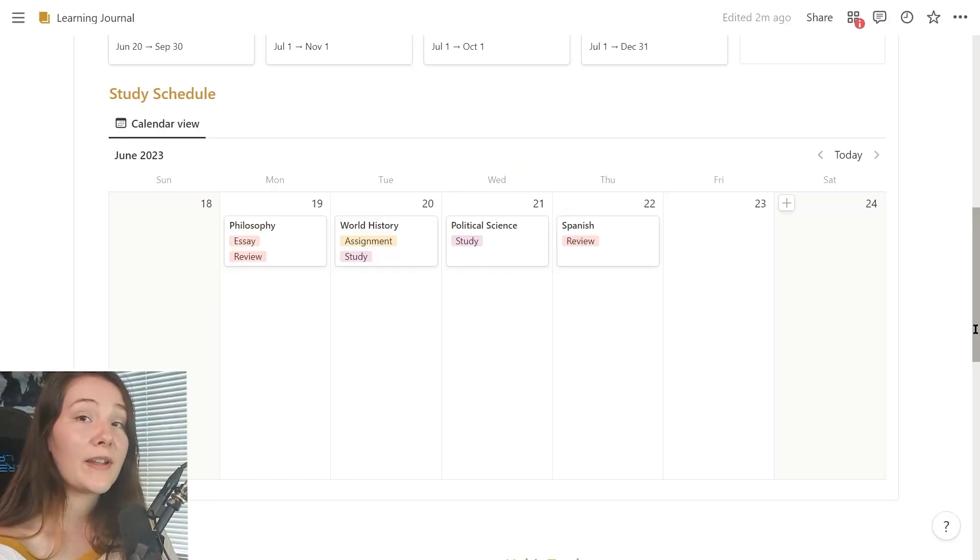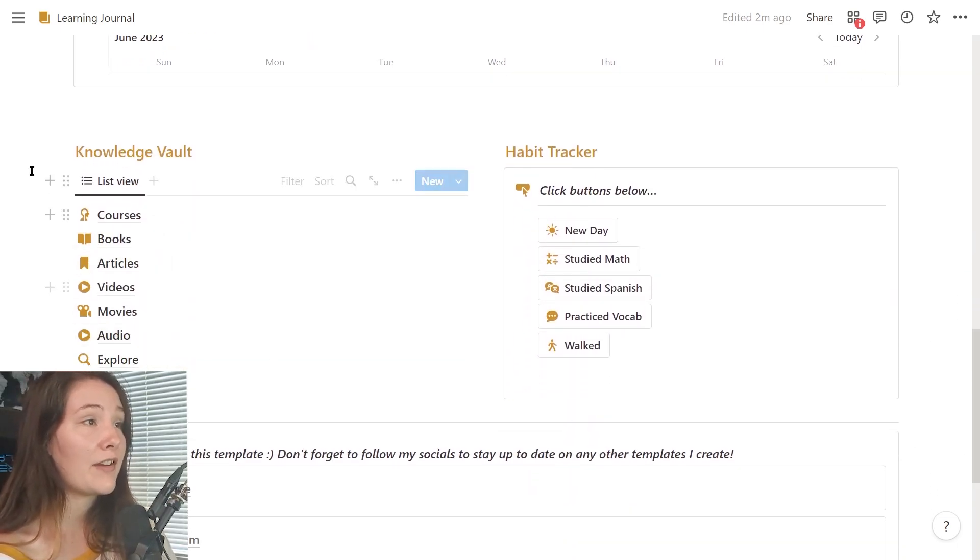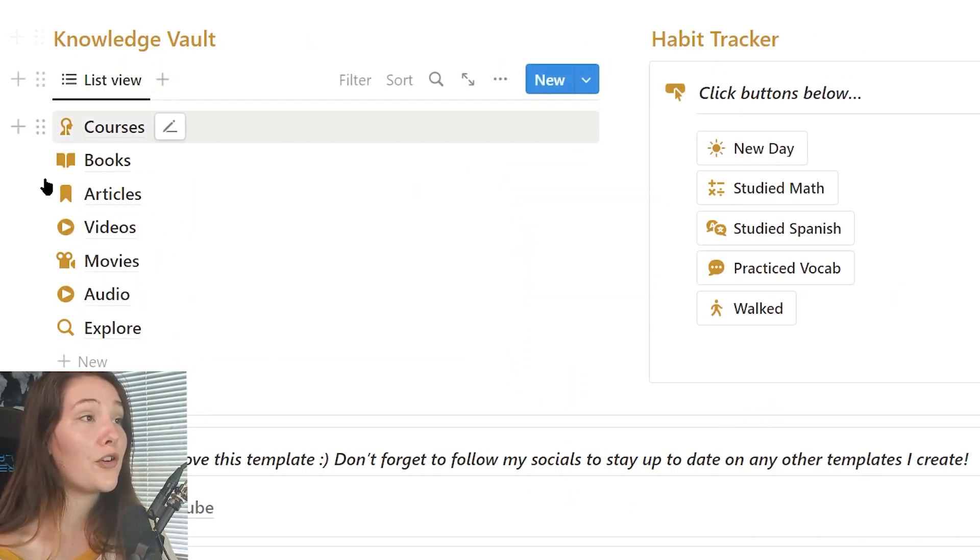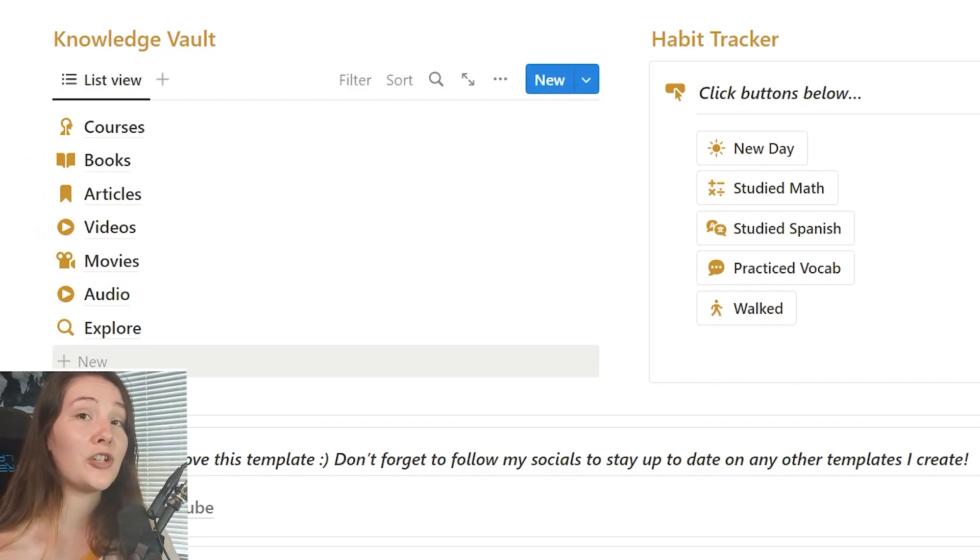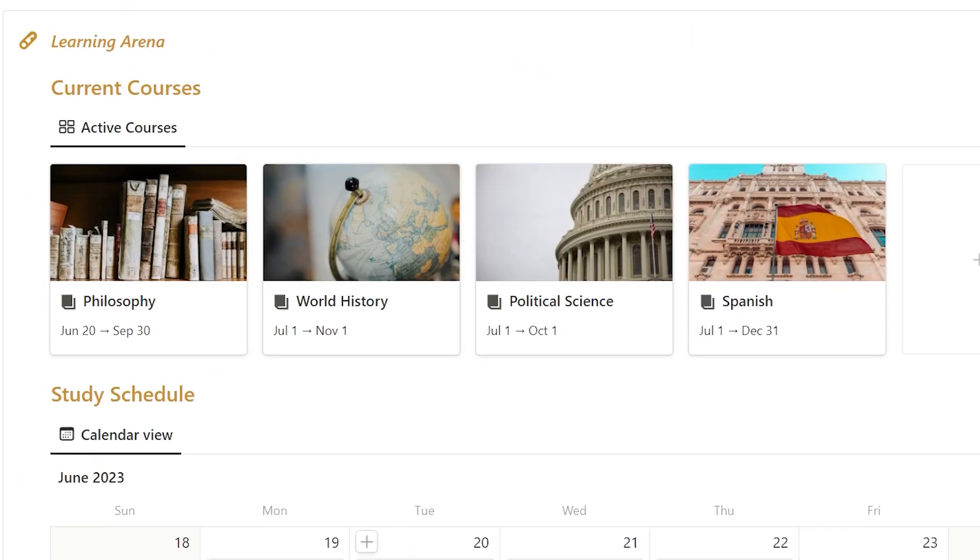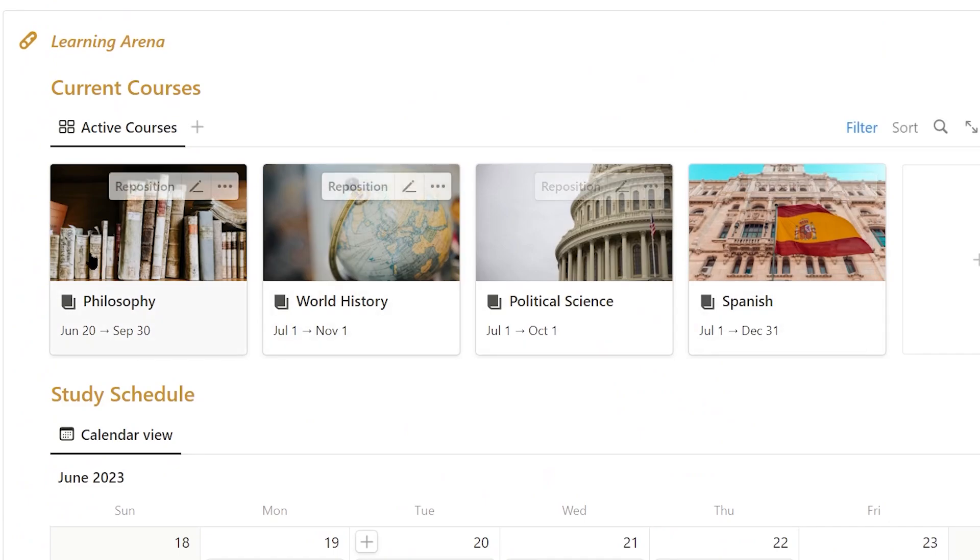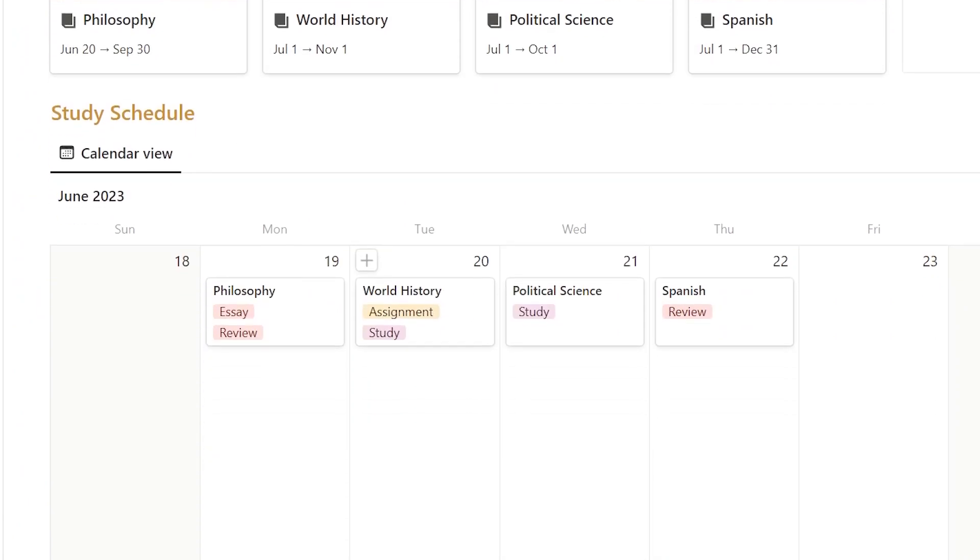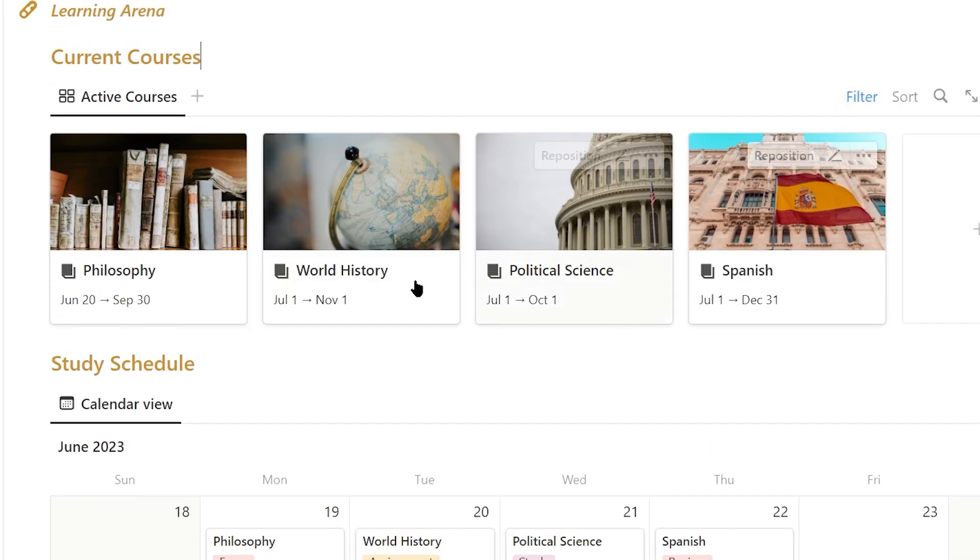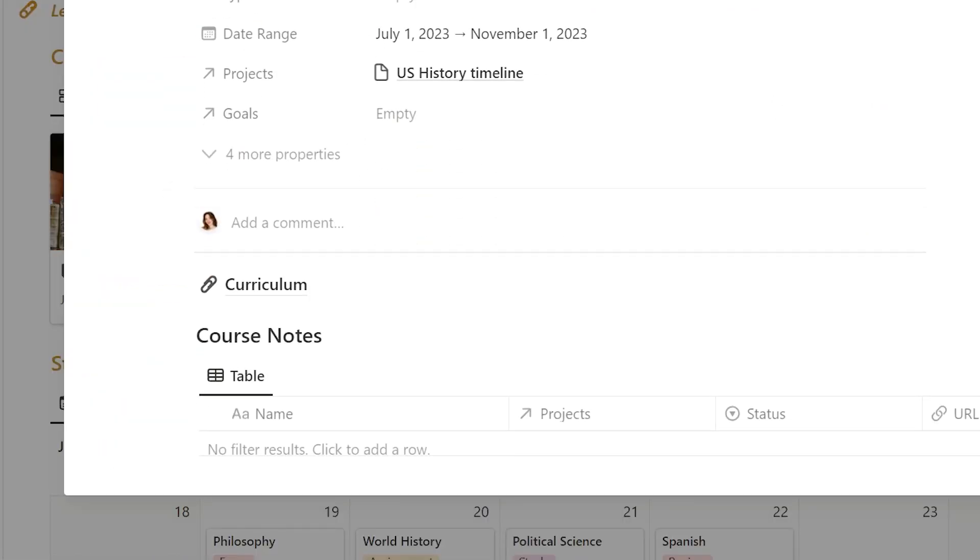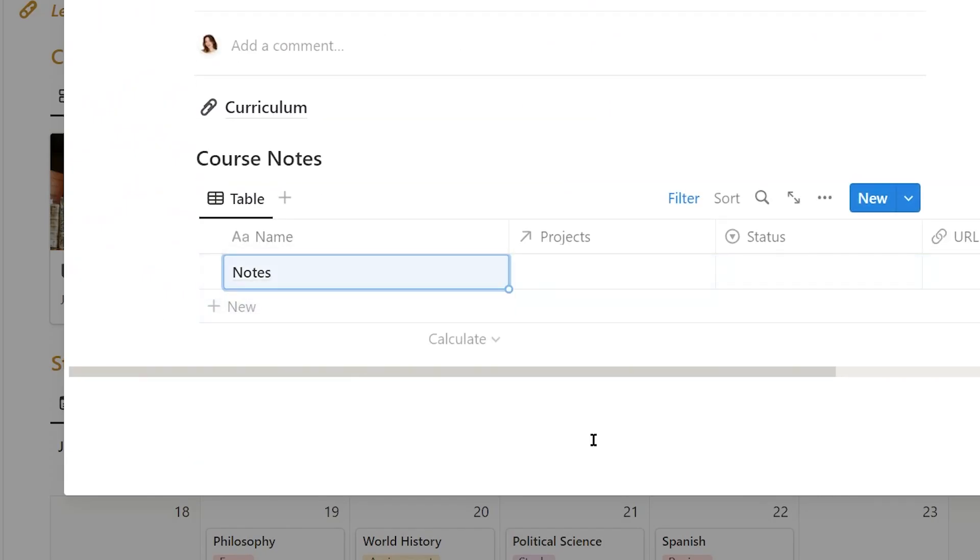Right next to my calendar, I have a little section I have named Knowledge Vault because it is literally an accumulation of all of the knowledge I am consuming in my daily life. Then I have a simple view of all of my current courses. So whenever I open up this page to start studying, I can see, oh, I'm studying, you know, world history and I can easily just open up and then start adding notes.